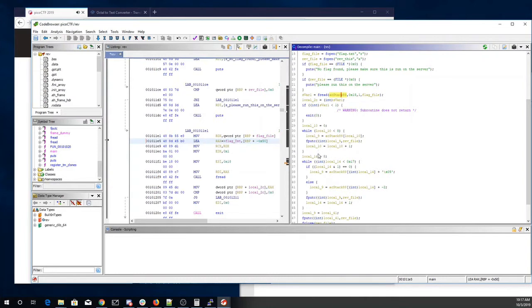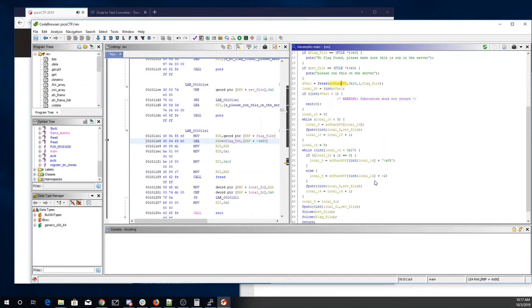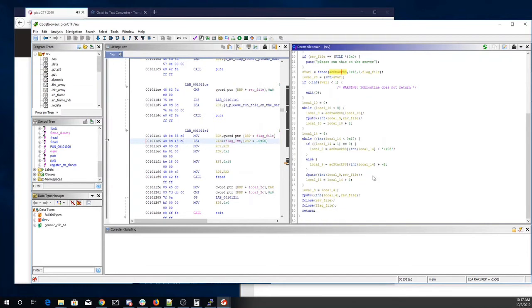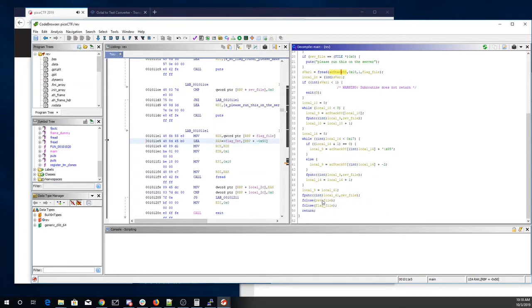Okay, so then we're going to take the odd numbers for the next 8 characters and add 5 to them. Now even numbers add 5. Otherwise we'll add negative 2. And local 9 is going to equal local 41. We're going to print. Now we're going to close the rev file and close the flag file.